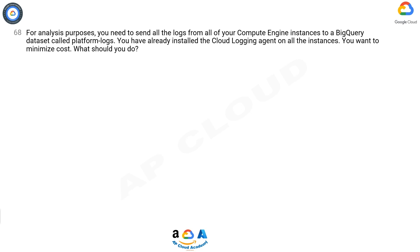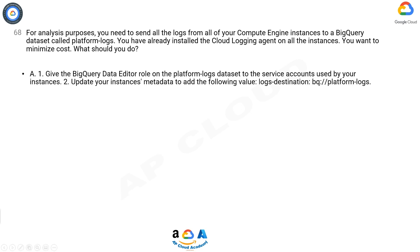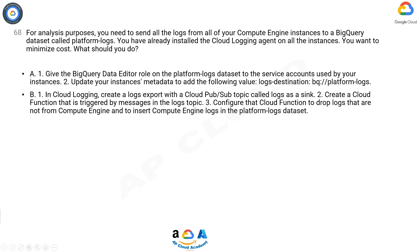Option A: 1. Give the BigQuery Data Editor role on the Platform Logs dataset to the service accounts used by your instances. 2. Update your instances' metadata to add the following value: logs-destination: bq://platform-logs.